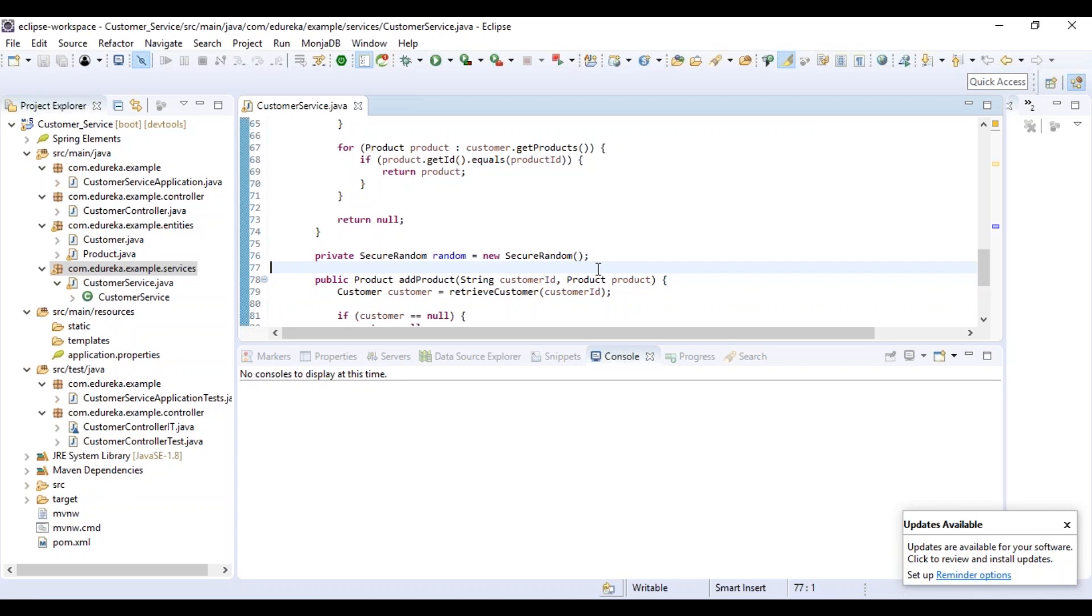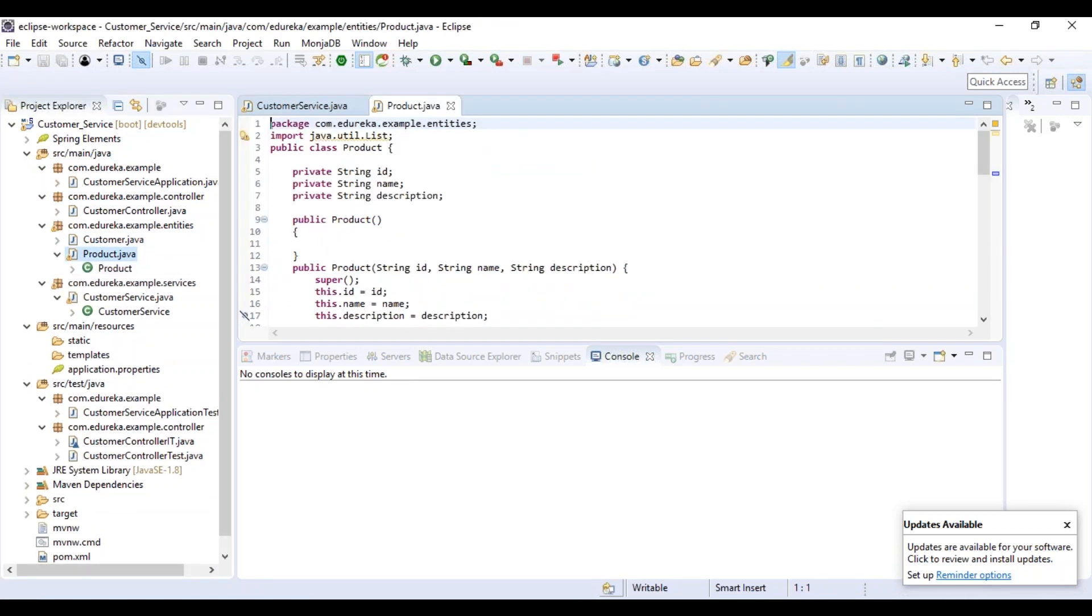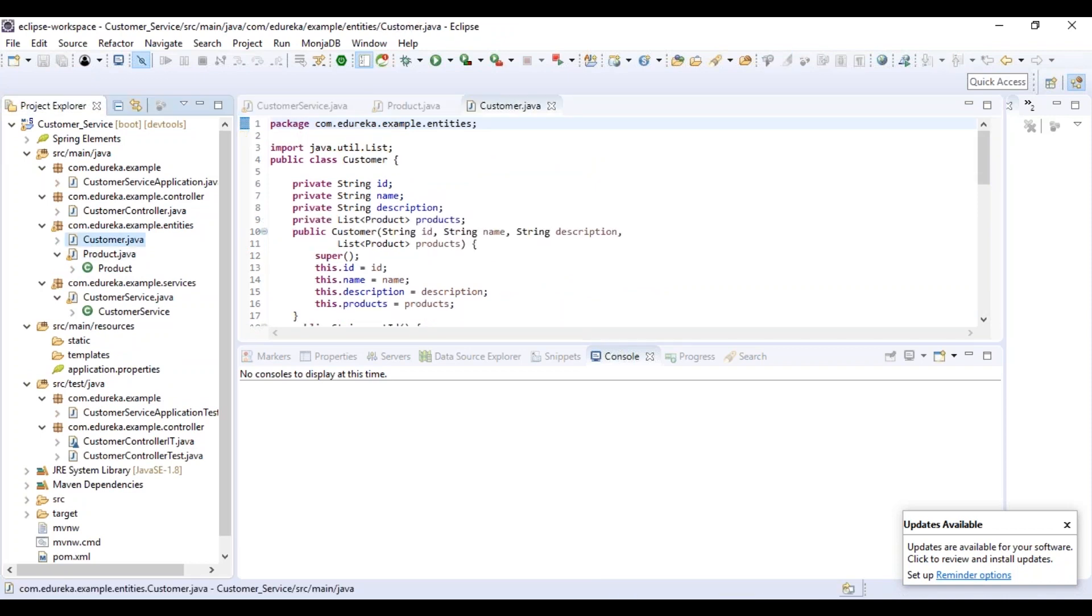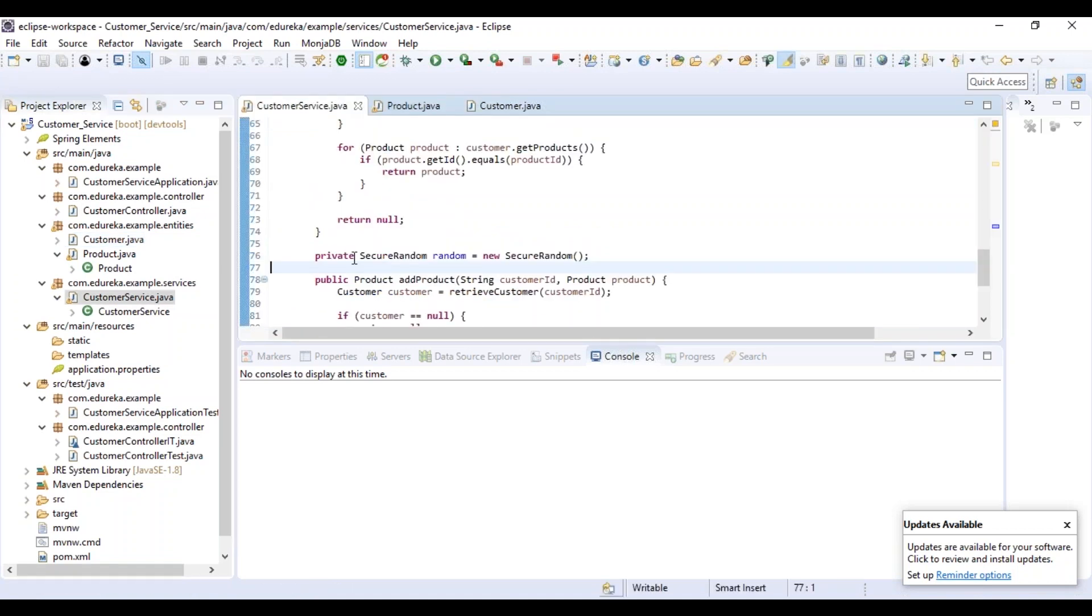These are the methods that we have. We also have some entities such as Product.java and Customer.java. When I open this Product.java file, I can see that the product is nothing but a simple object which has ID, name and description. Coming to the second entity, Customer is also an object which has ID, name, description and also customer has a list of products he or she has bought.